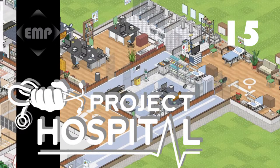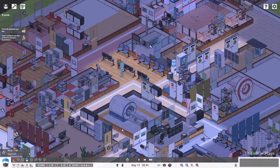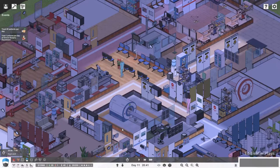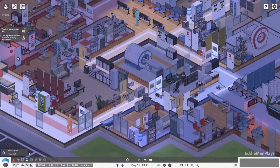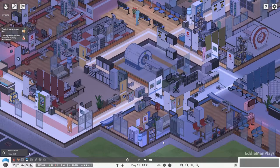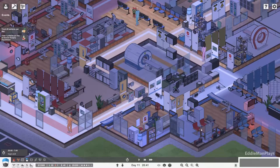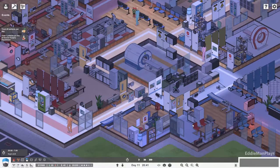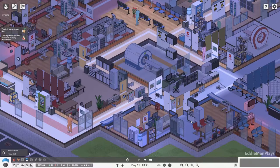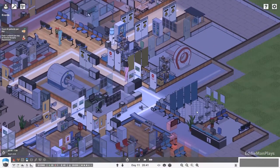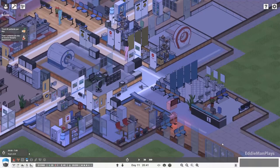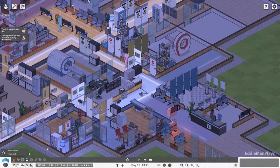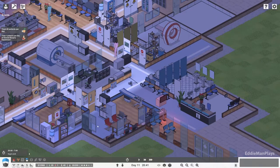Hey guys, welcome back to Project Hospital. This is Eddieman, episode number 15. Last episode we were working on general surgery and we had a couple of issues. Our first patient brought it to our attention that our facilities don't satisfy what his needs are for hospitalization at general surgery, so we're gonna have to come up with a plan to get the ball rolling on that. Today though, we got to figure out our money because our budget is dwindling here.